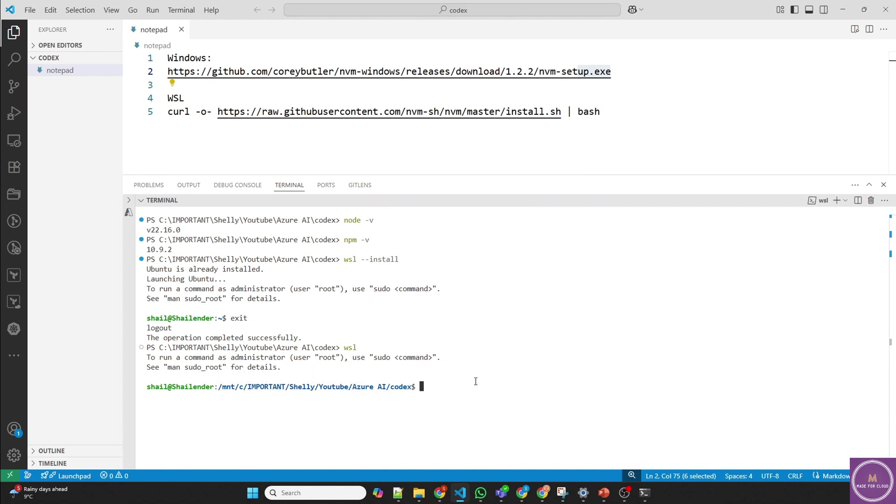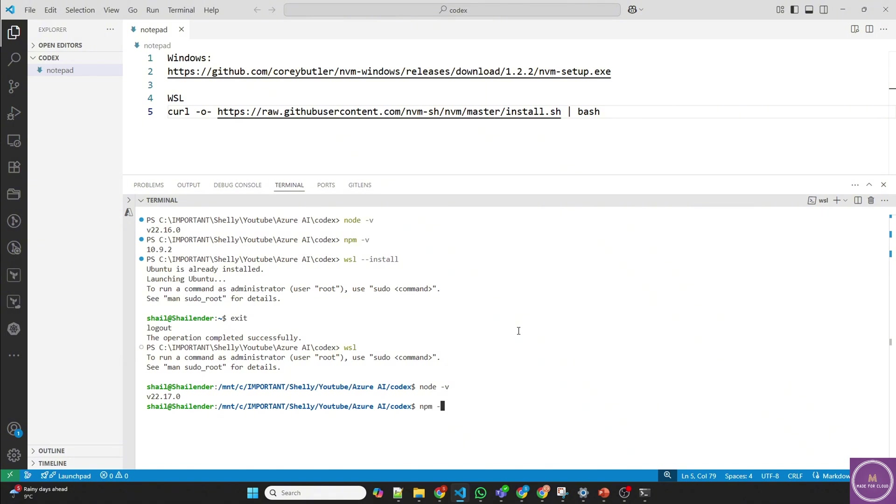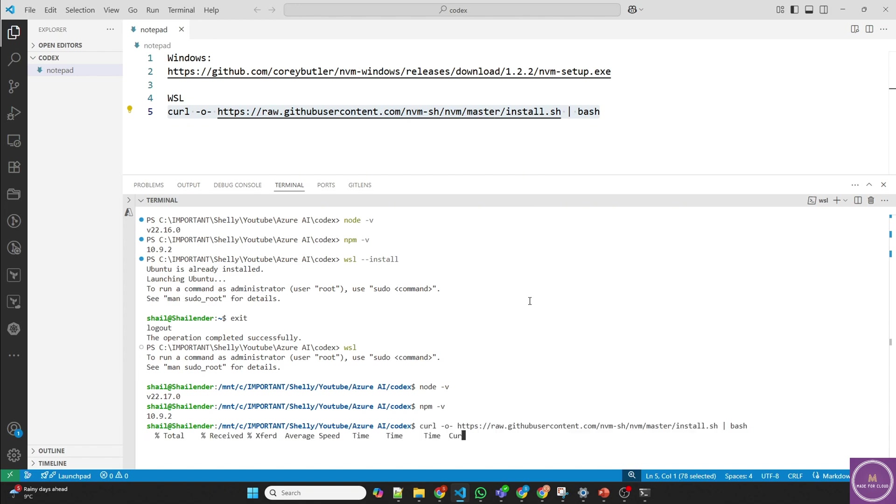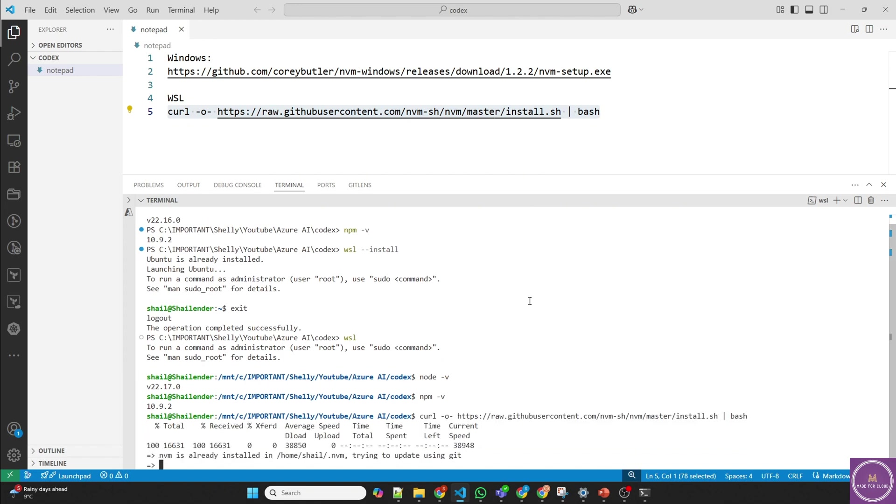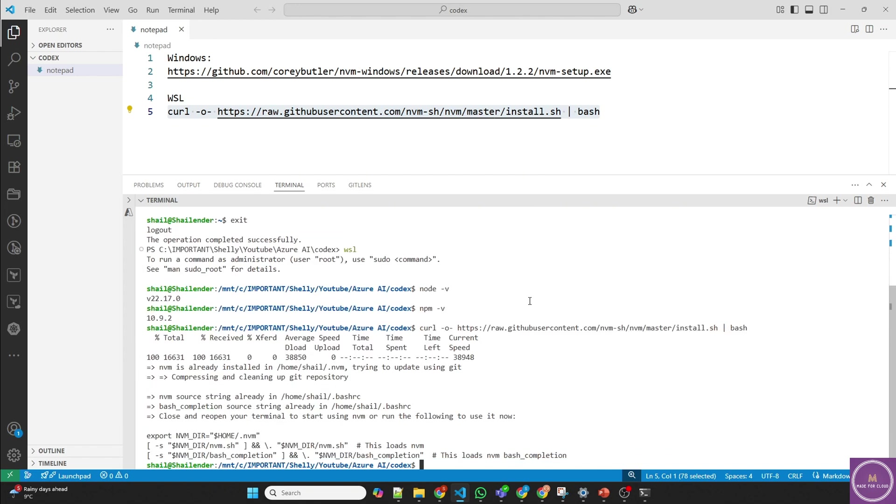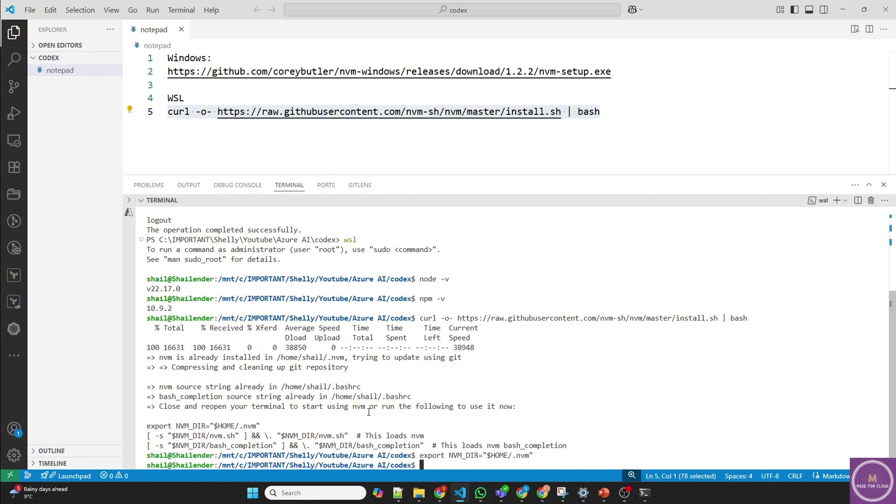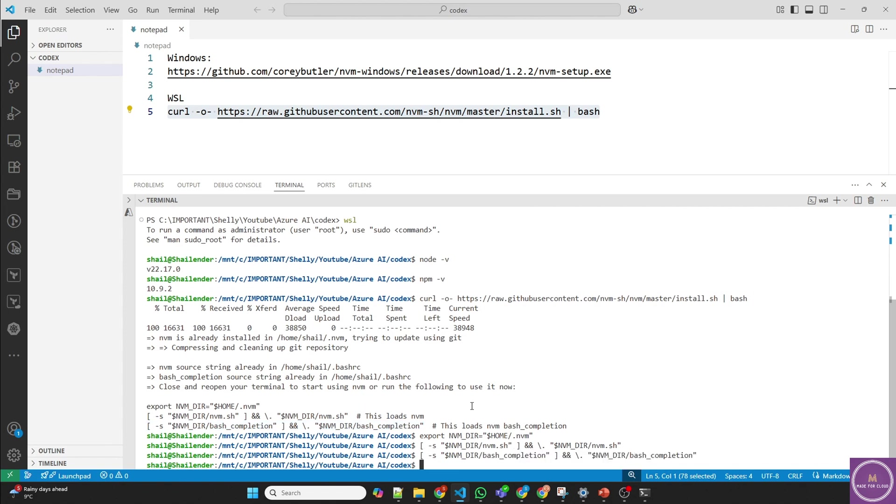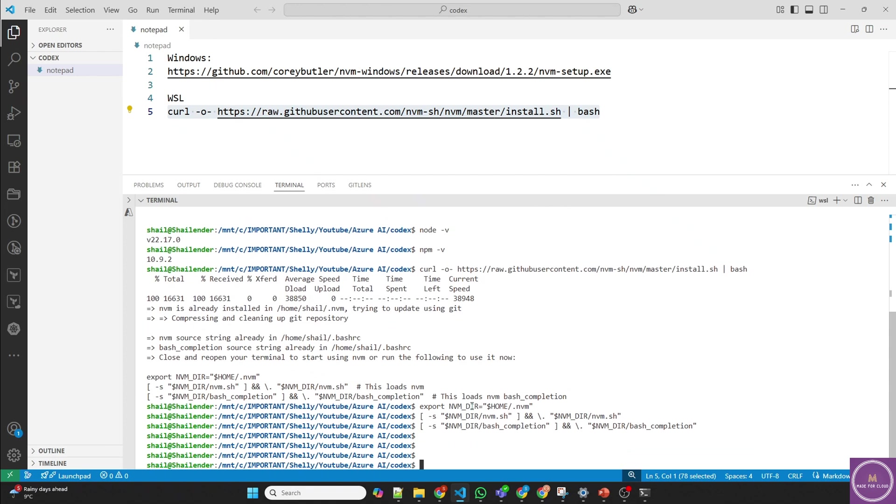Another step is to install Node.js. Let's check whether it's installed or not already. It's already installed. But you can use this command to install it. All set. And then run this. This helps in nvmbash completion. All good.